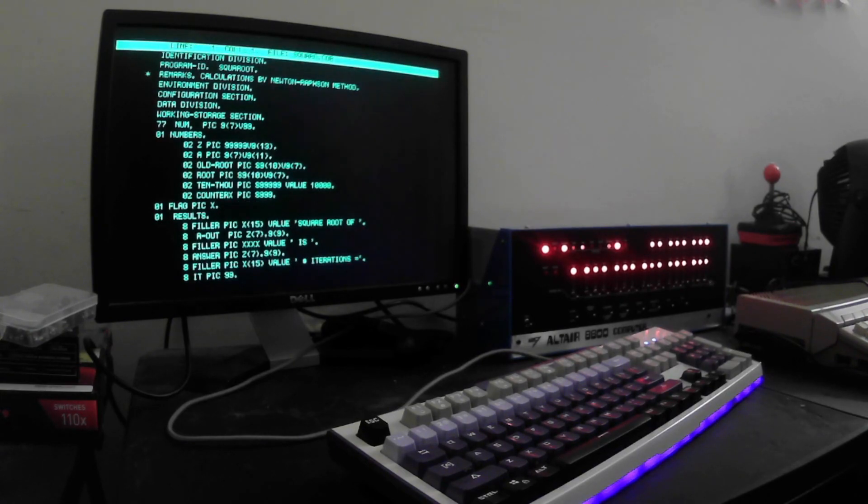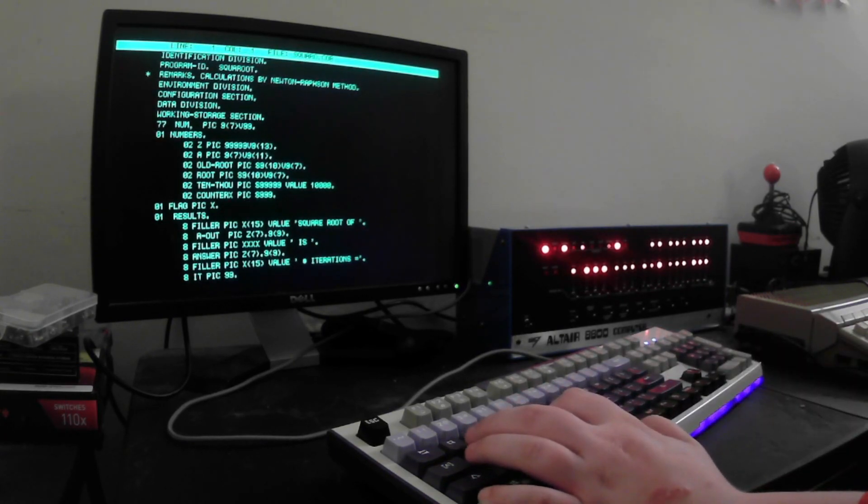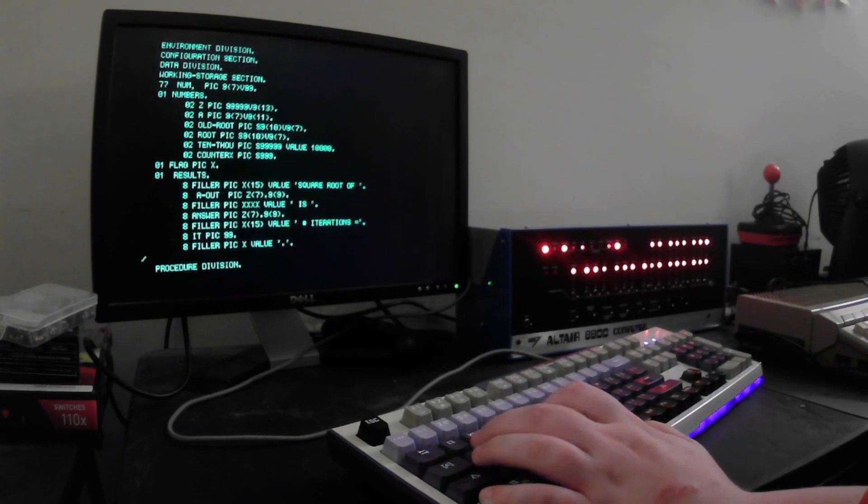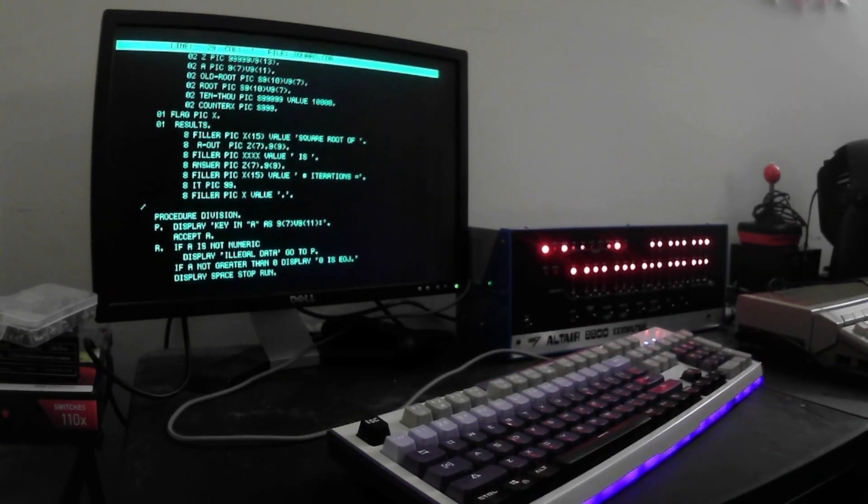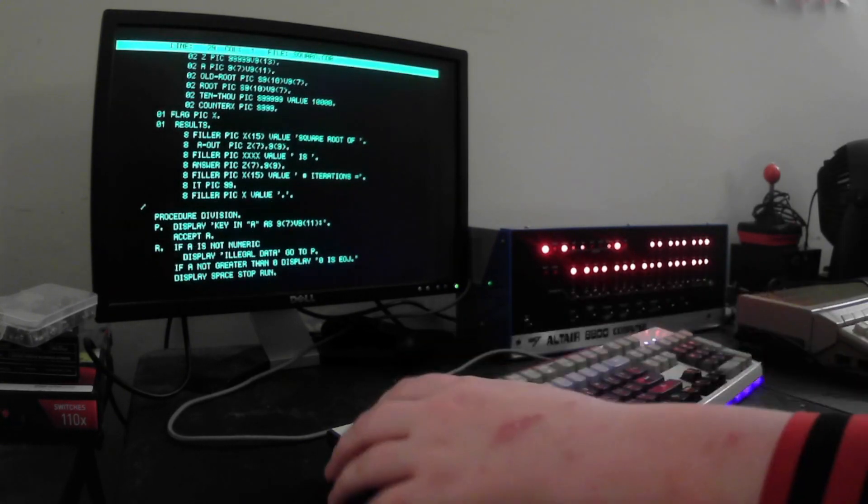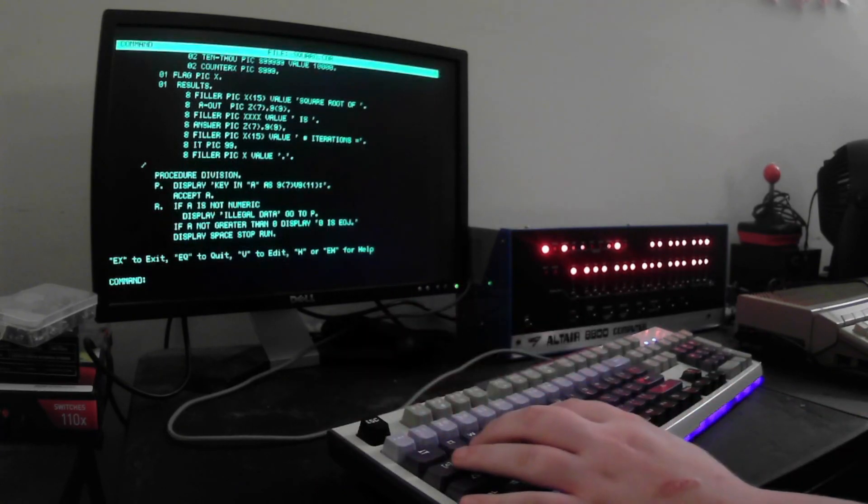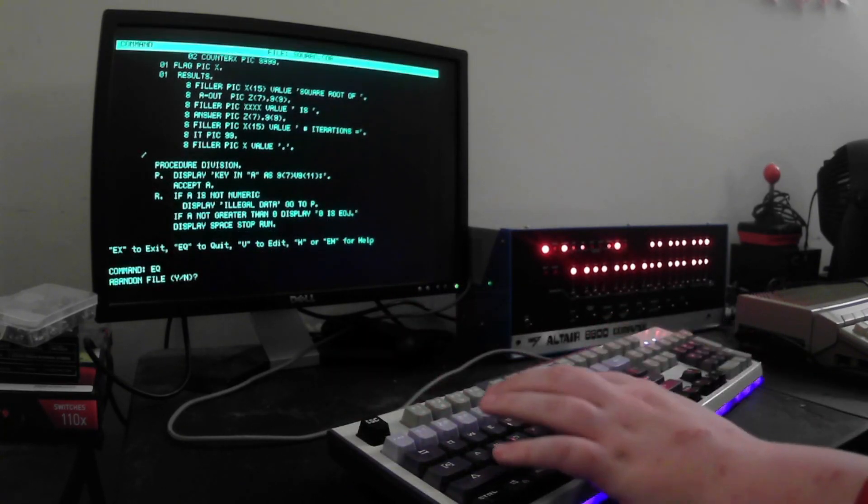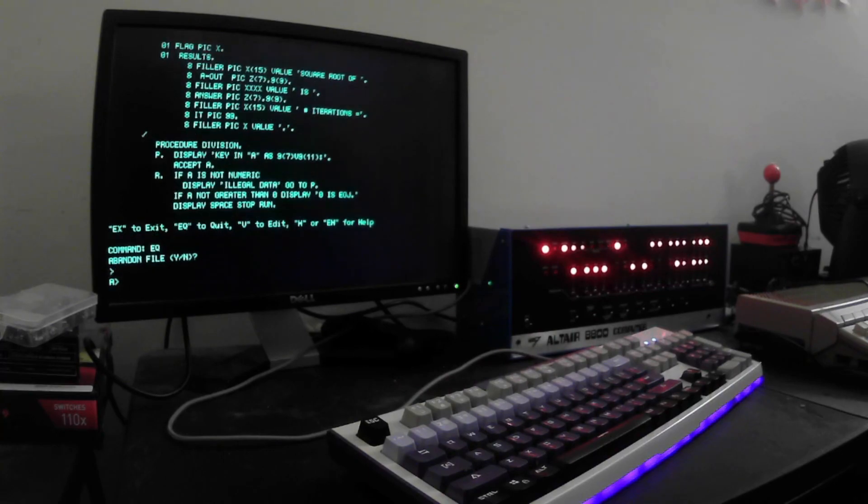And this is just to show you the editor at the same time. So, we can see this COBOL source file here. This is our square root calculator. I'm just going to hit escape twice, and then EQ to quit. Yes to abandon file. I didn't make any changes.